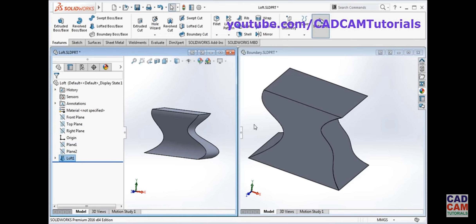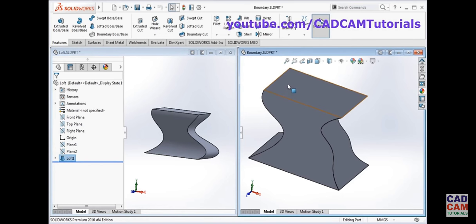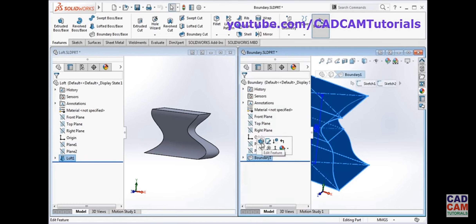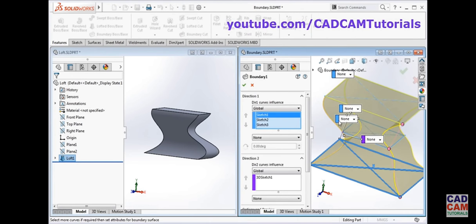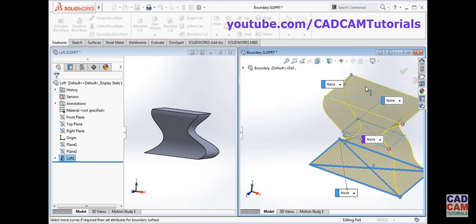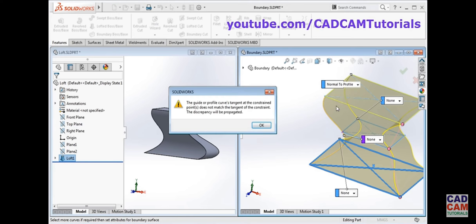But in the case of boundary, the constraint is applicable to the center profile also. If we edit the boundary, you can see that we can apply a constraint to the center profile, the bottom profile, and the top profile. So here I can define 'normal to profile' for each one. Once we apply the guide curve, it becomes difficult for boundary boss base to apply the normal to profile constraint.